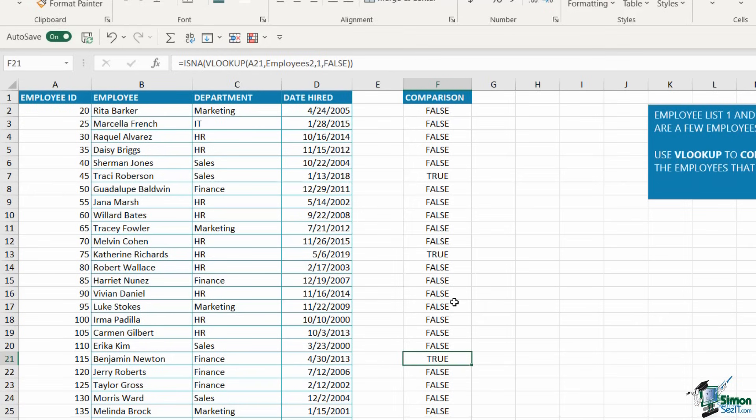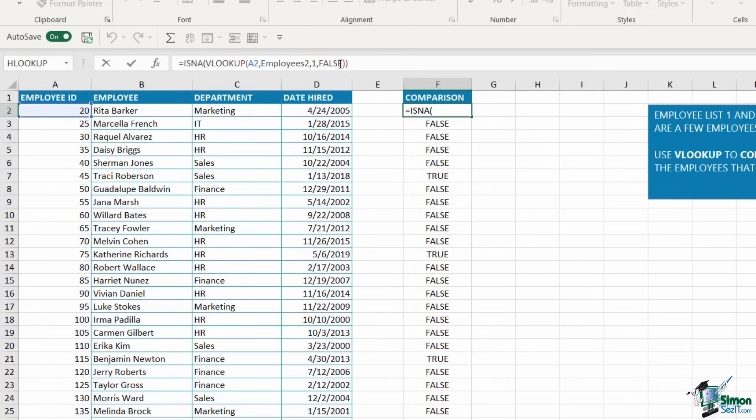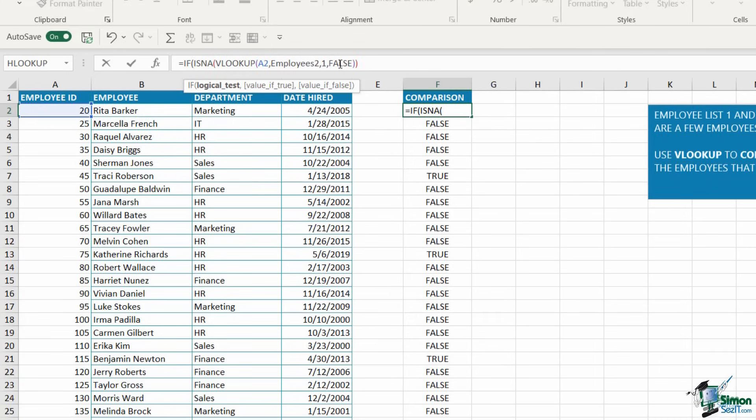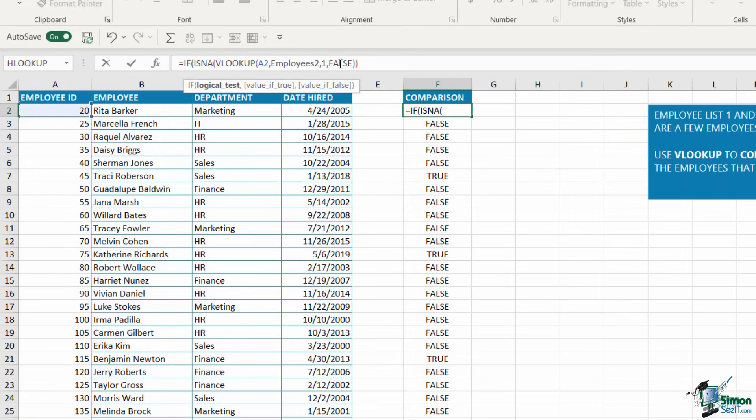This does look a little bit neater. I don't have random employee IDs and NA errors all over my spreadsheet, but it is still quite hard to pick out those true results in column F. How can I make this even more meaningful and easier for anyone looking at this data to instantly see which records are missing? I'm going to go up to the formula bar and edit my formula again. This time, I'm going to add an IF function onto the front. What an IF function does is it performs a logical test and produces one result if the value is true, and one result if the value is false.